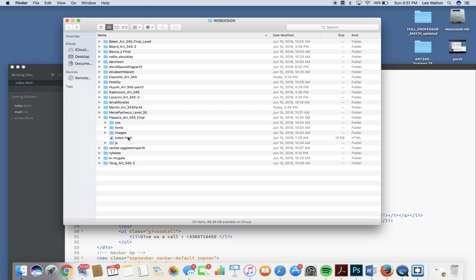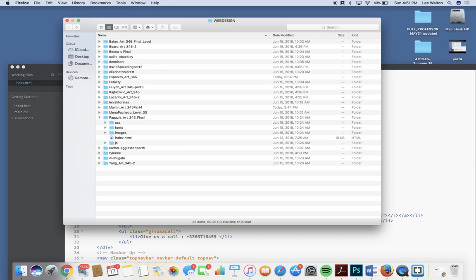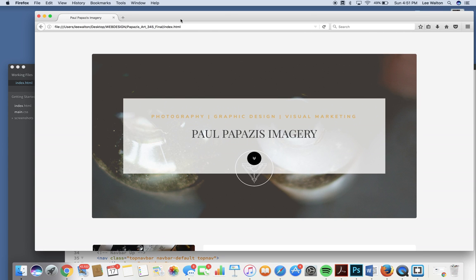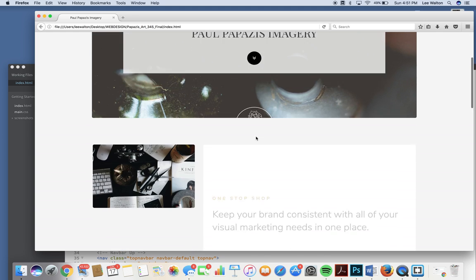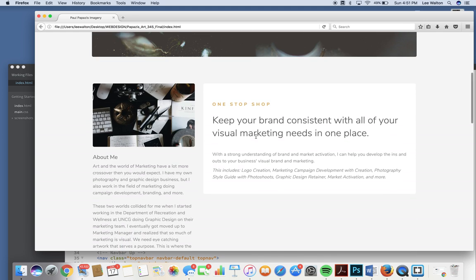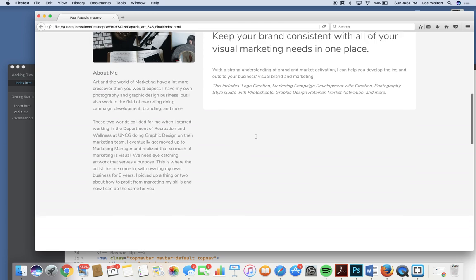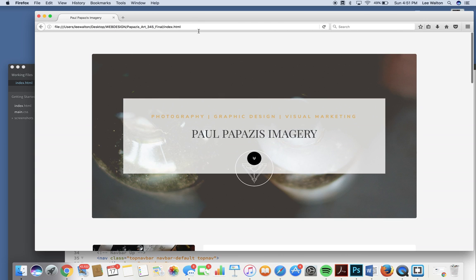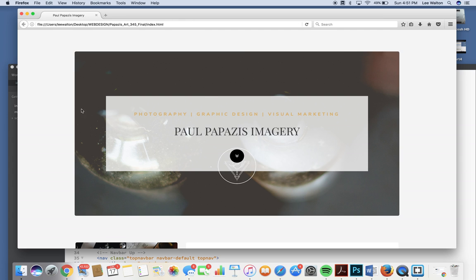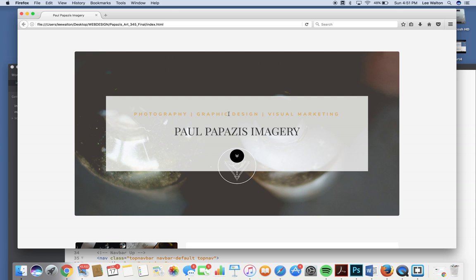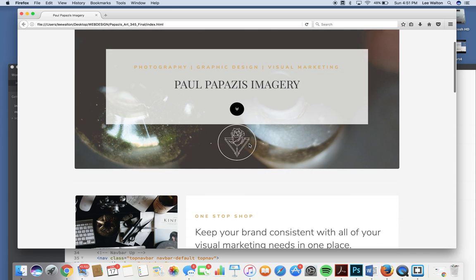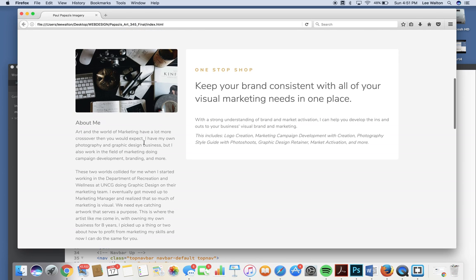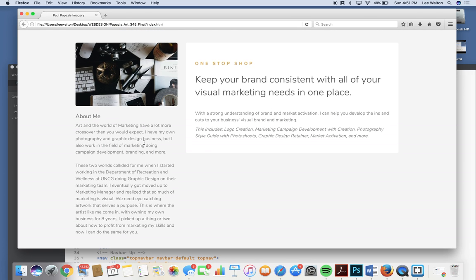All right, Papalooza, it is your turn. Paul Papazi's imagery: photography, graphic design, visual marketing. I recognize this, this is the artist template, another good choice. I think your site's really strong. I think this image is soft in the background, it's a really good choice. These could be links and you can make that happen with code. It might be nice if I hover that I can go to the photography, graphic design, etc.